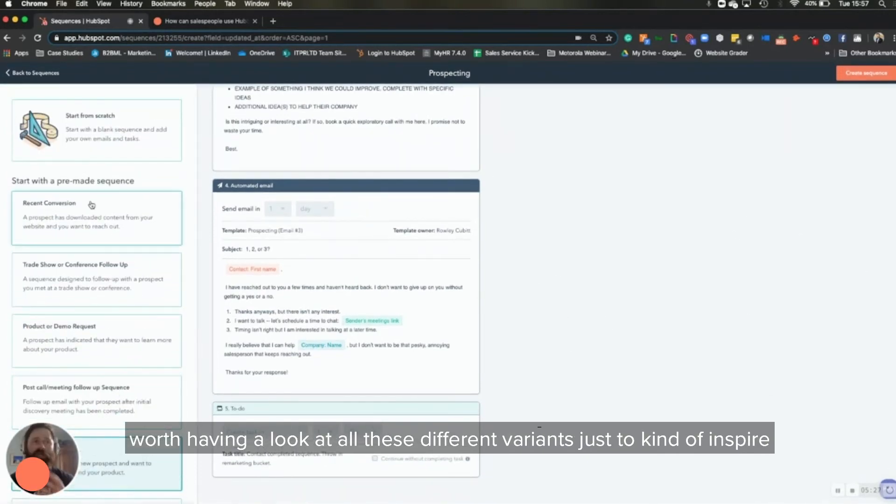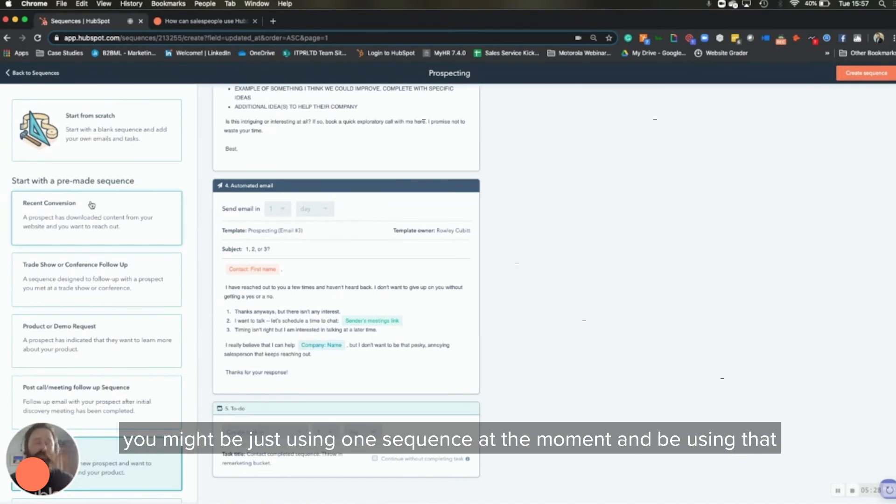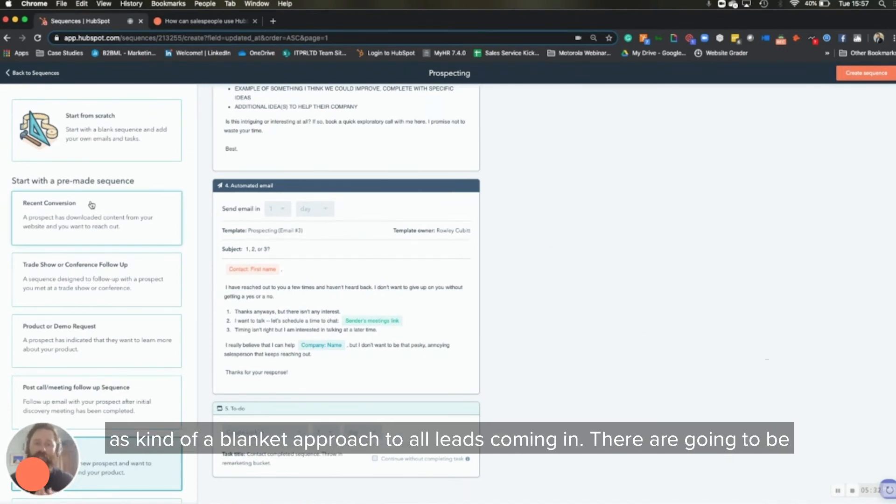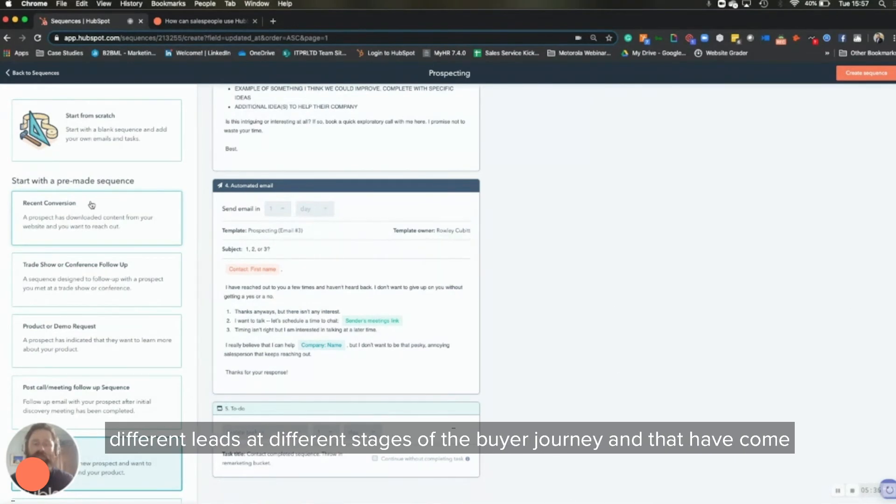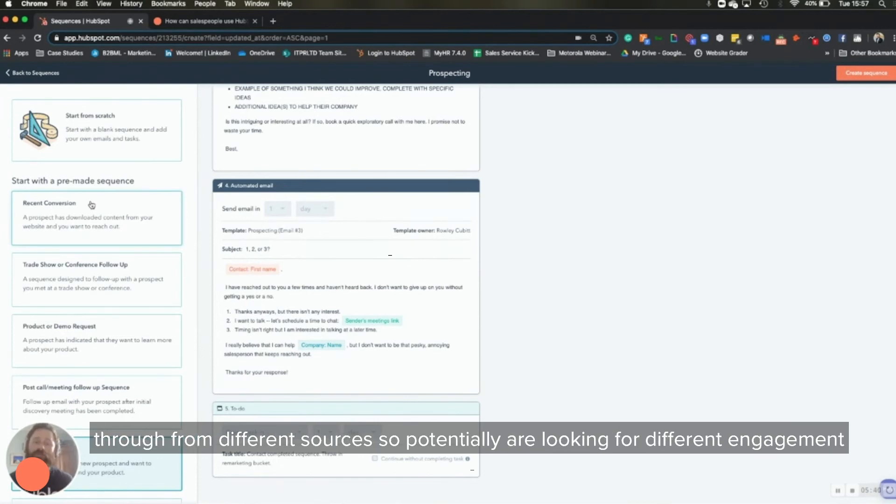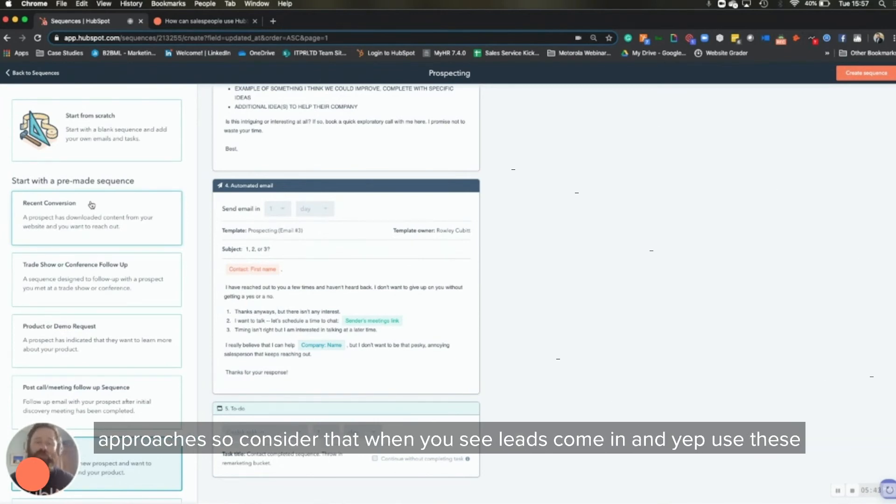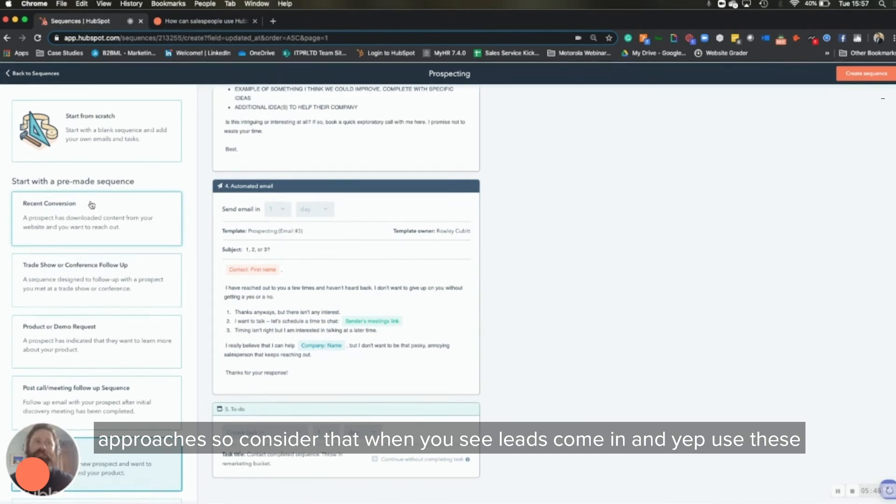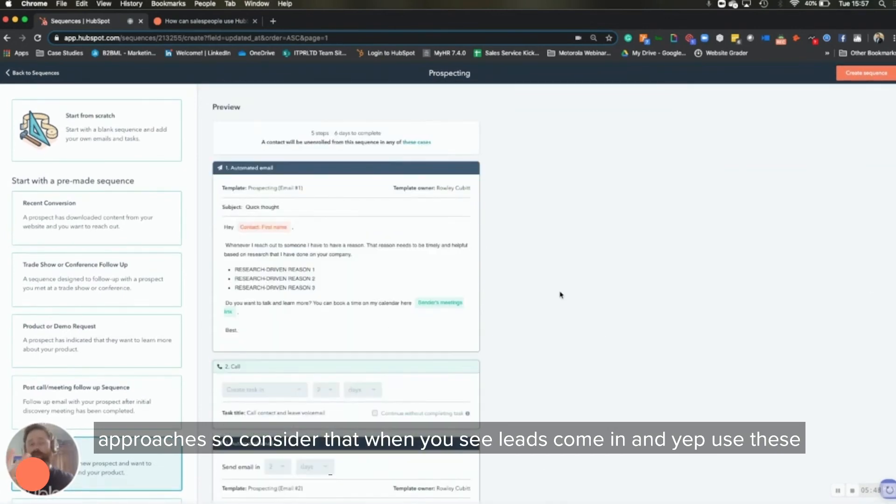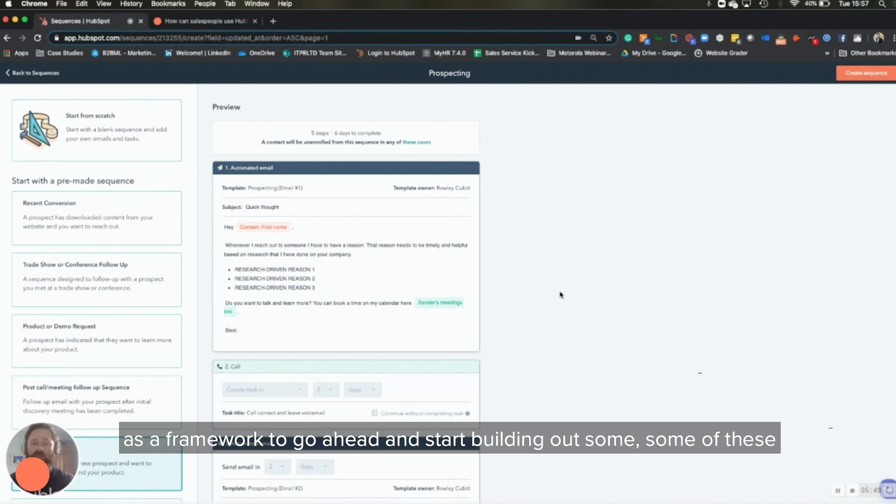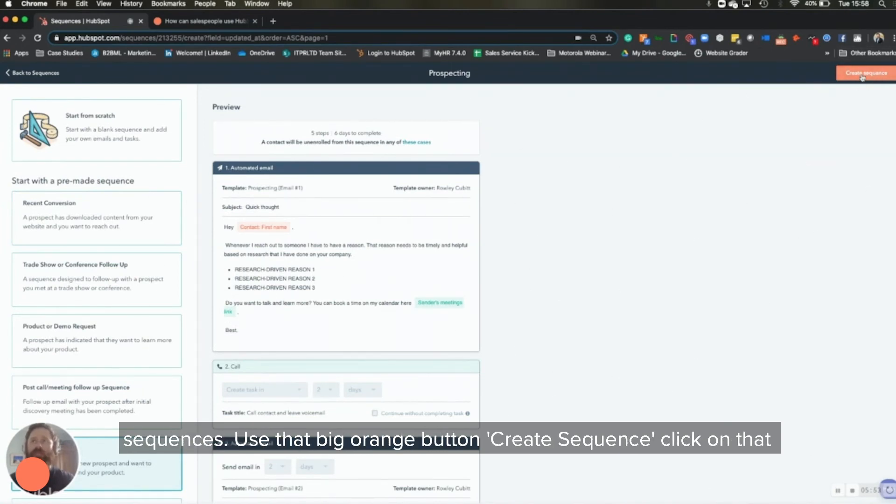You might be just using one sequence at the moment and using that as a kind of a blanket approach to all leads coming in. There are going to be different leads at different stages of the buyer journey and that have come through from different sources. So potentially are looking for different engagement approaches. So consider that when you see leads come in, and yeah, use these as a framework to go ahead and start building out some of these sequences.